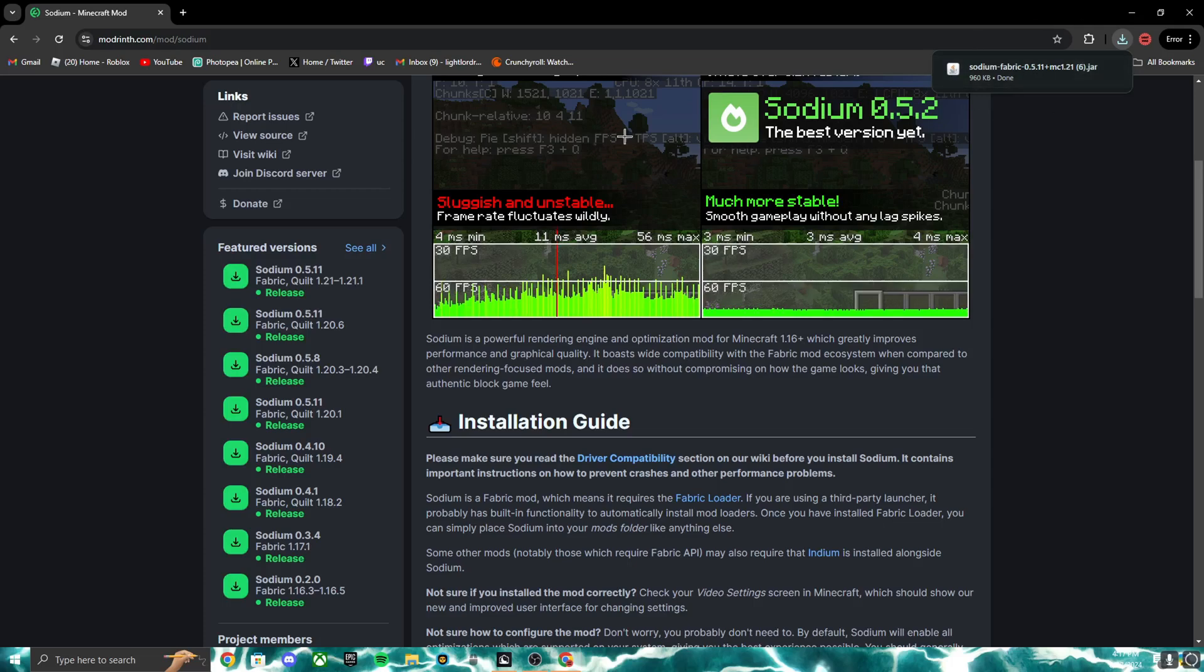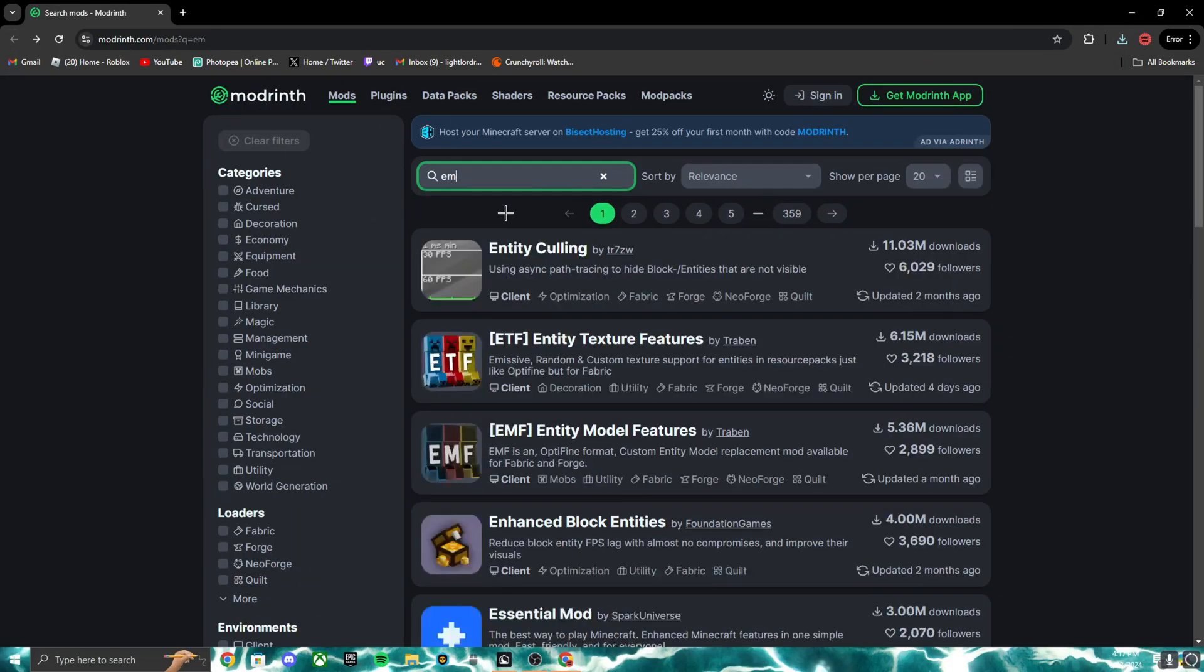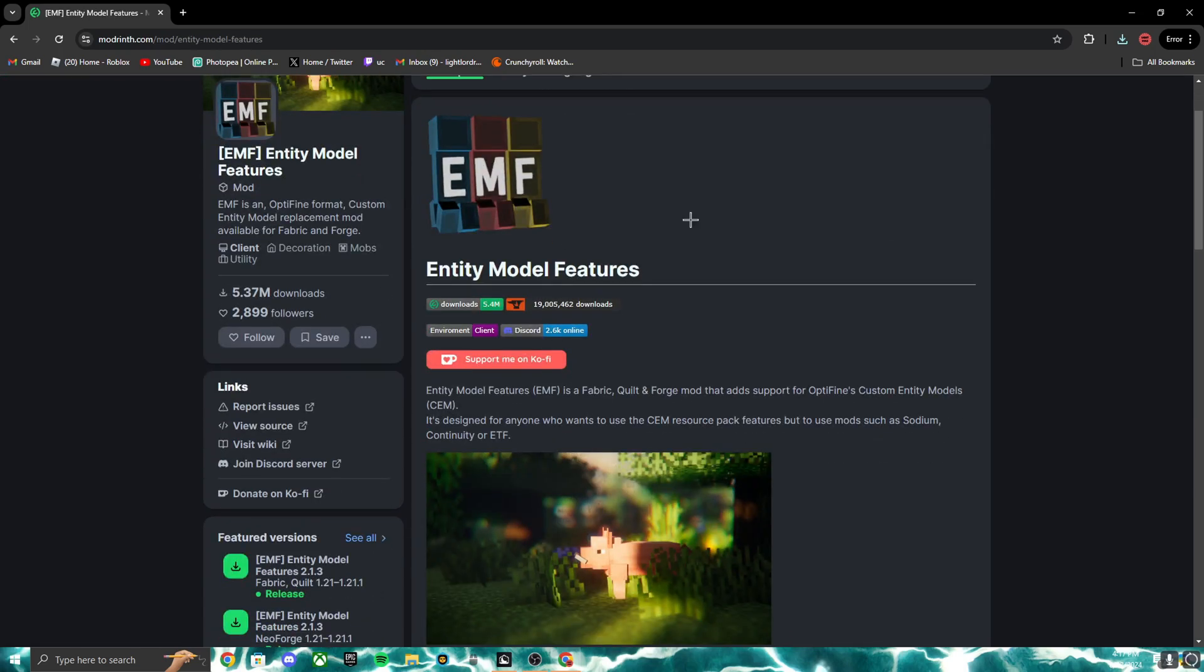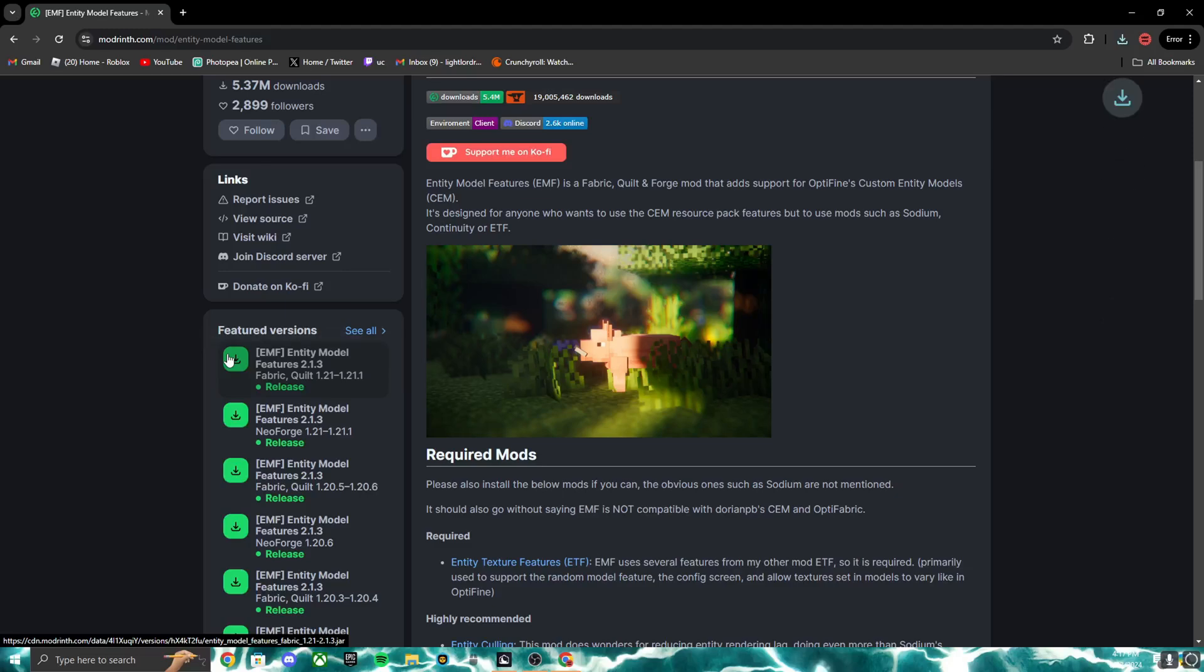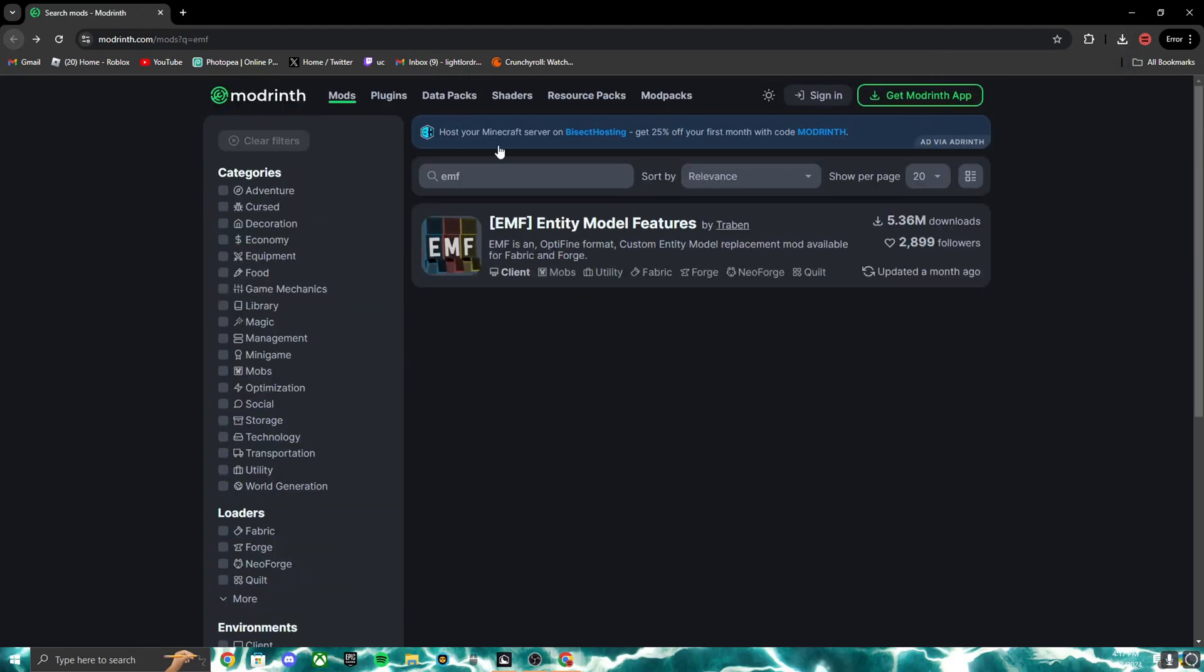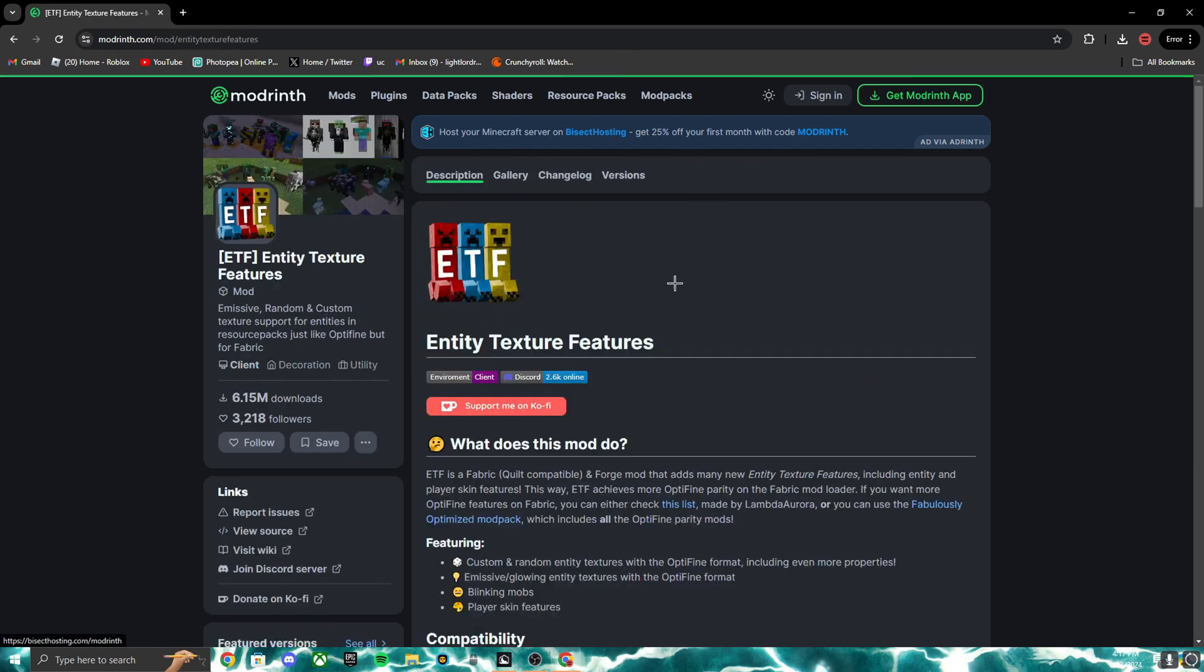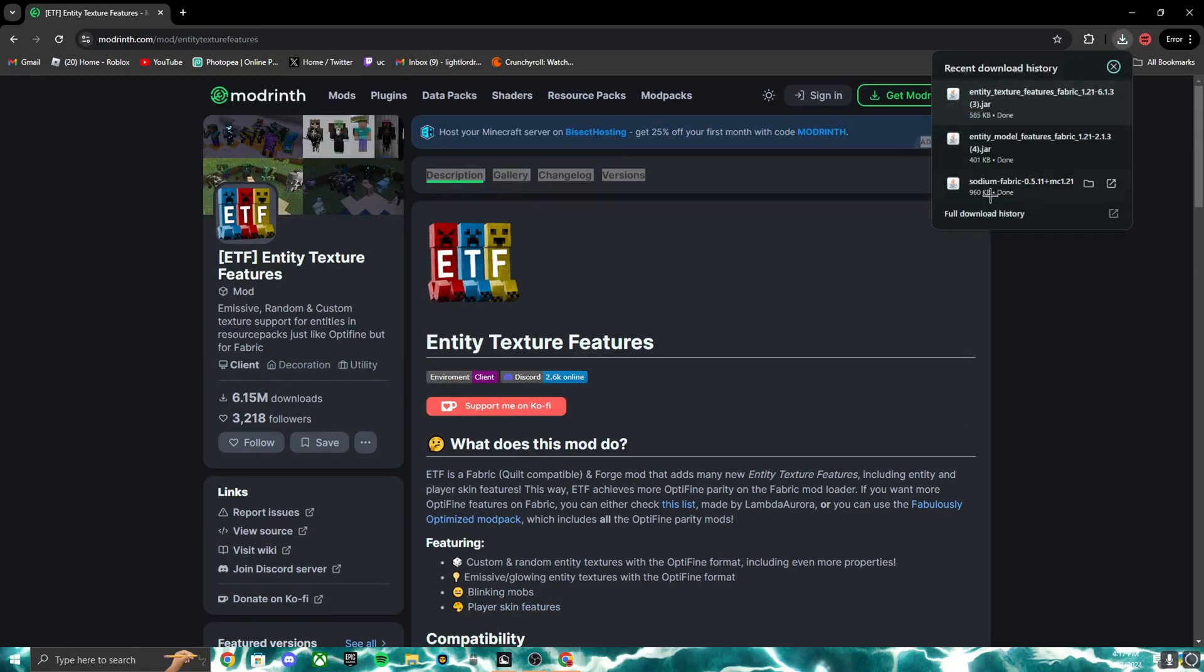So I'm gonna download 1.21, go back, search up EMF. Now this is Entity Model Features right here. You can click download. Now we have these two, and then lastly you can click ETF. This is Entity Texture Features. Click download. There we go, now we have all three here.